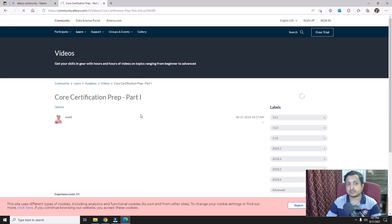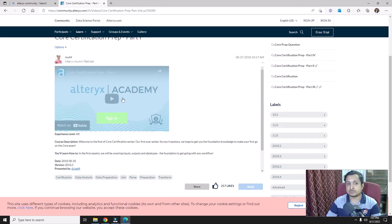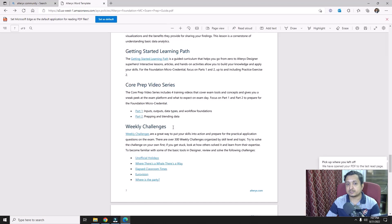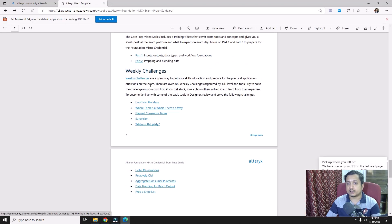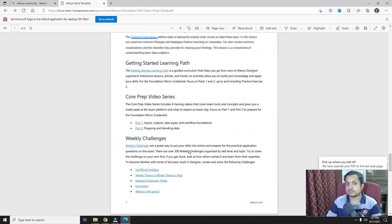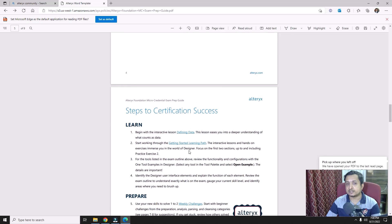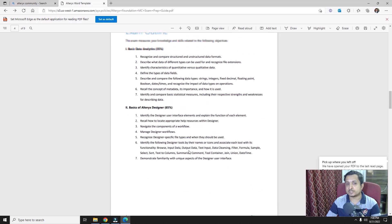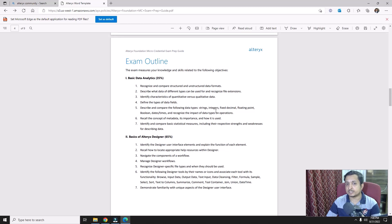You also have preparation videos — clicking the link takes you to preparation part one video, and there is also a part two. There are certain sets of weekly challenges related to it as well. All these details are in the preparation guide, so just by going through the guide, following the structure given, and watching the videos, you will be easily able to crack the Alteryx Micro Credential certification exam.